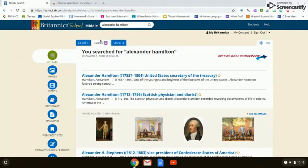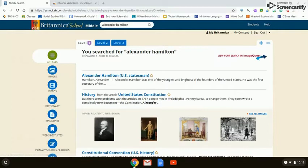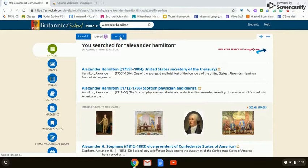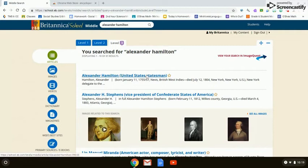Level two means you've heard of Alexander Hamilton. Level one means you have absolutely no background information on Alexander Hamilton, so those articles are very introductory. Level three means you really have a lot of information on this person but want more in-depth, more advanced information — you want to dig a little deeper.